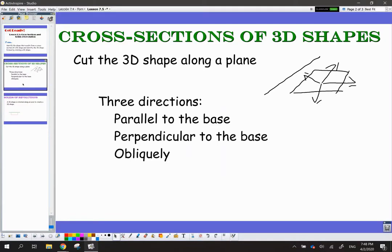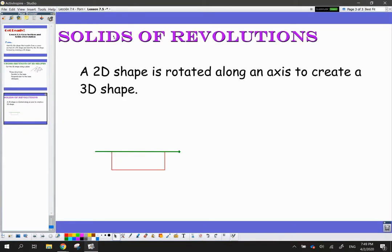Now that we've looked at cross-sections of 3D shapes, I hope you noticed that when finding a cross-section, I'm basically looking for a 2D shape formed from cutting a 3D shape in some direction. What we're going to talk about next is the exact opposite — solids of revolution. That means a 2D shape is rotated along an axis to create a 3D shape.